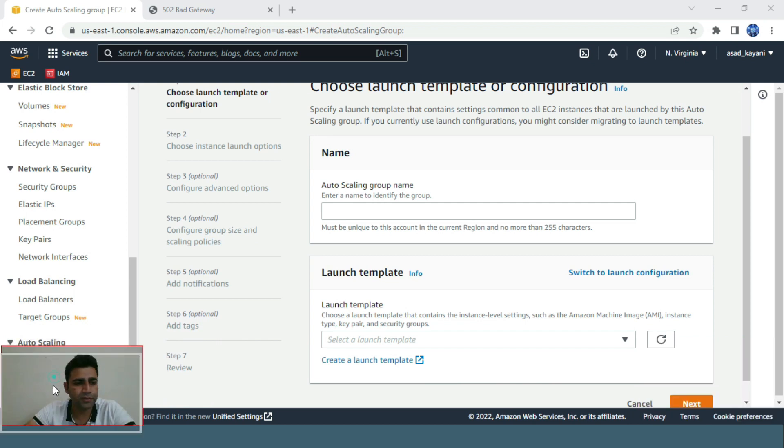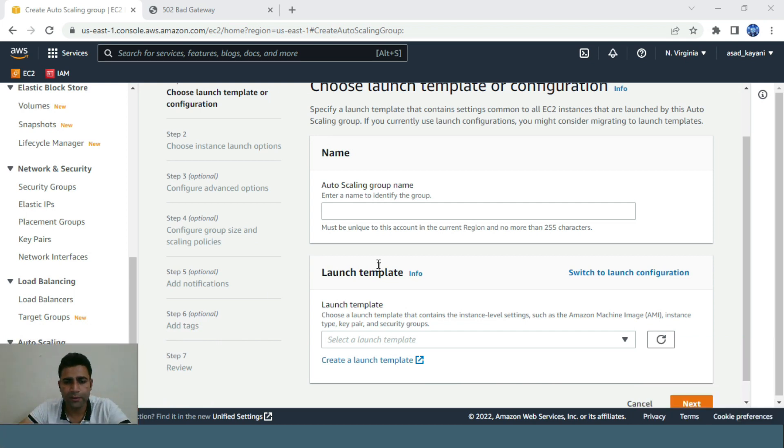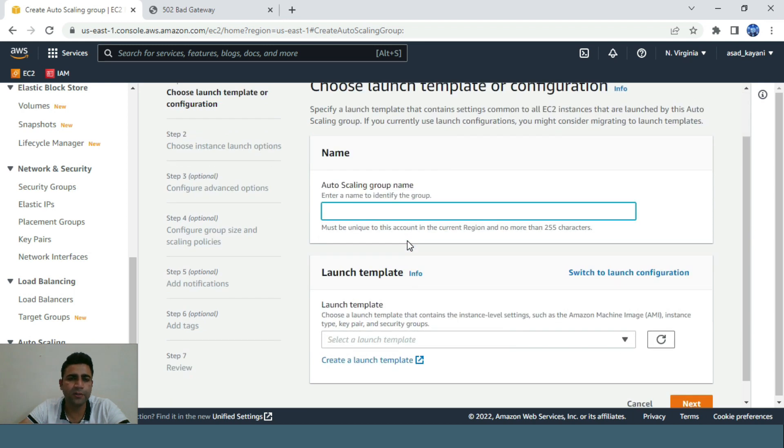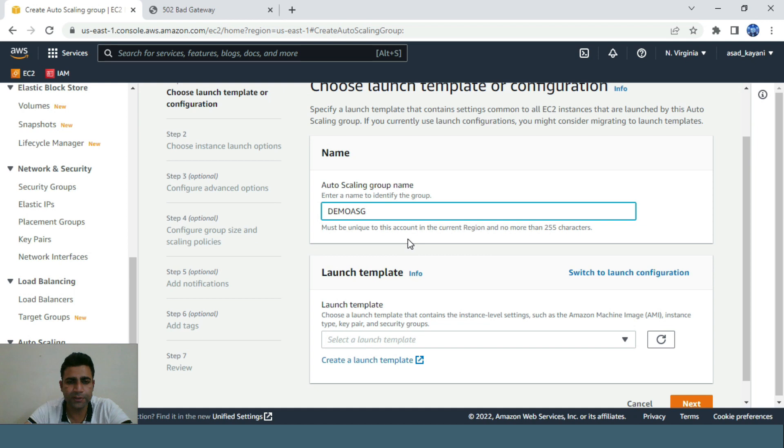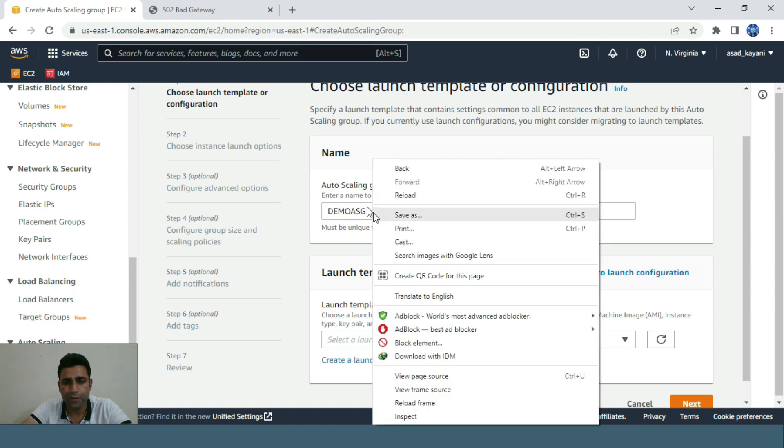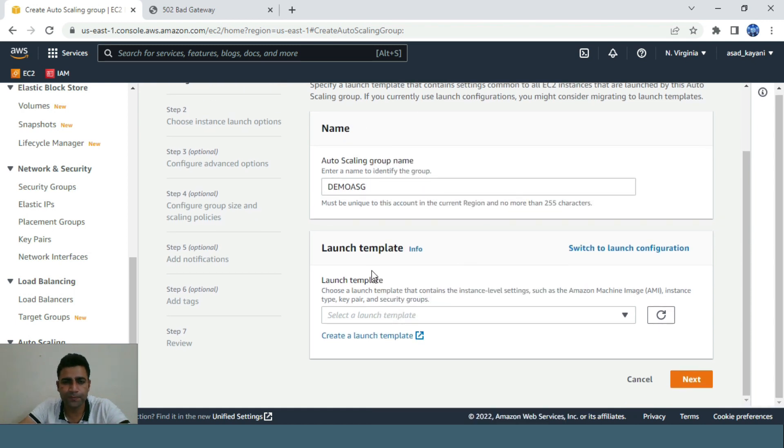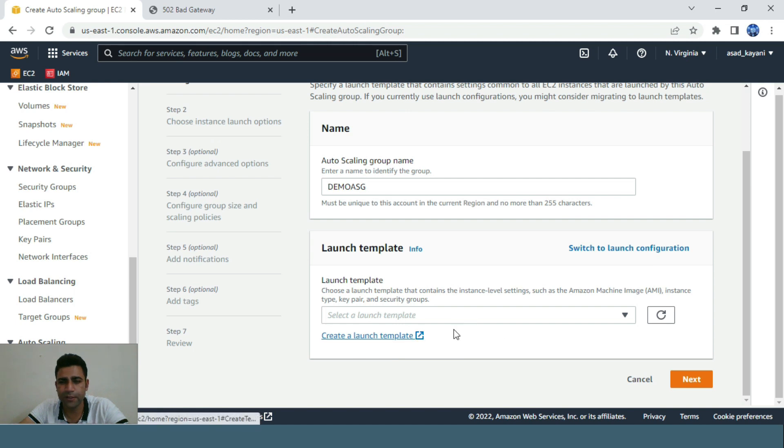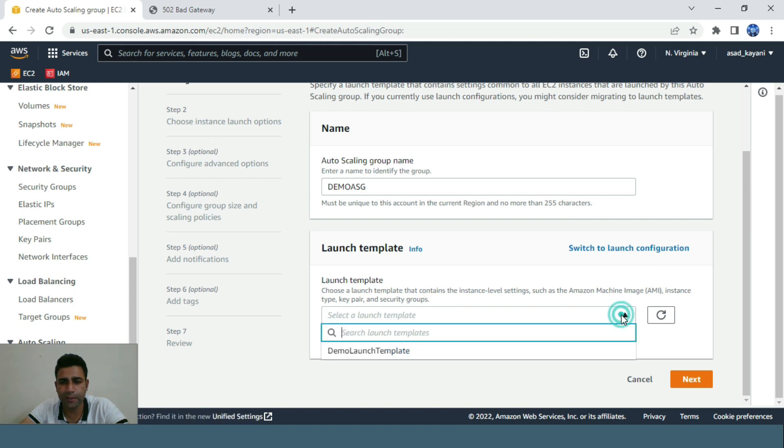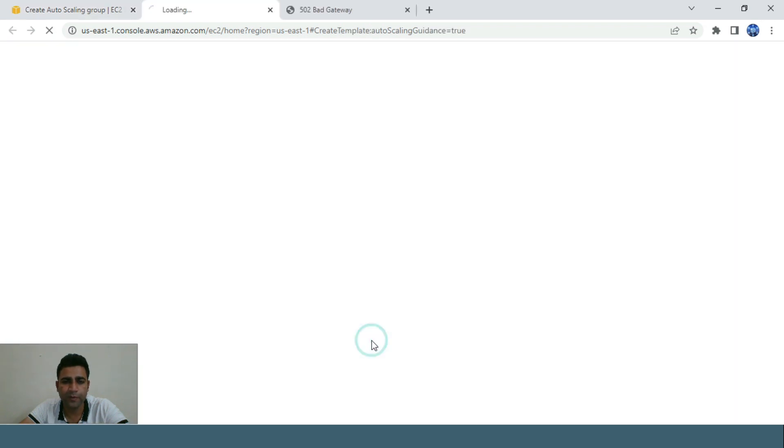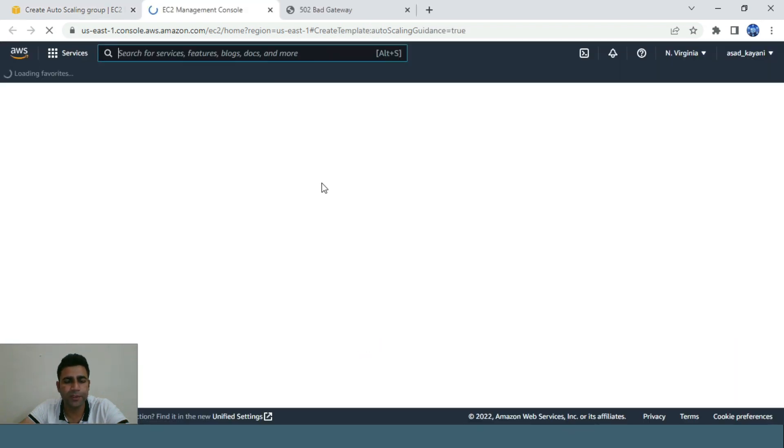This is the configuration for our auto scaling group. I'll name it demo ASG. It's asking for a launch template, so I have to create a launch template and then select it from here. Let me click on create launch template.